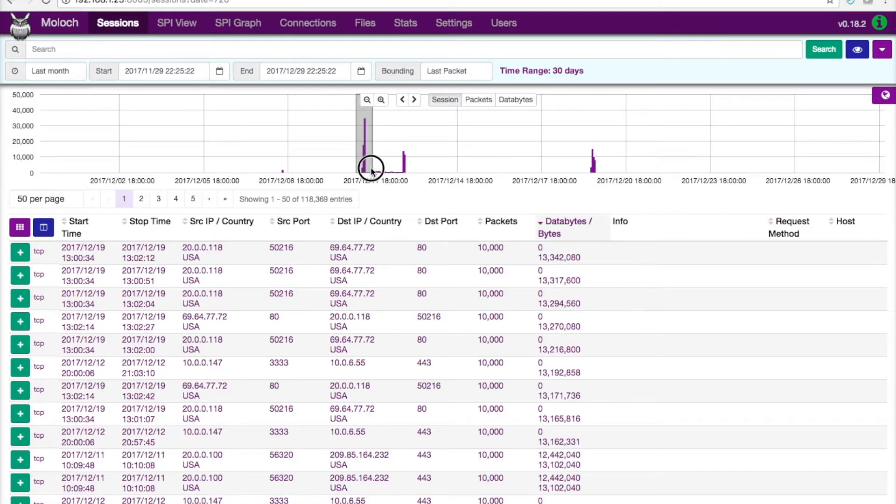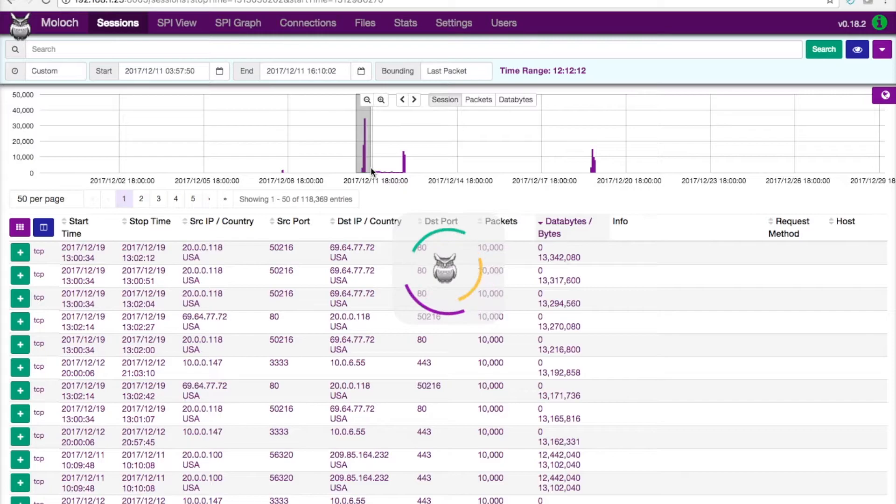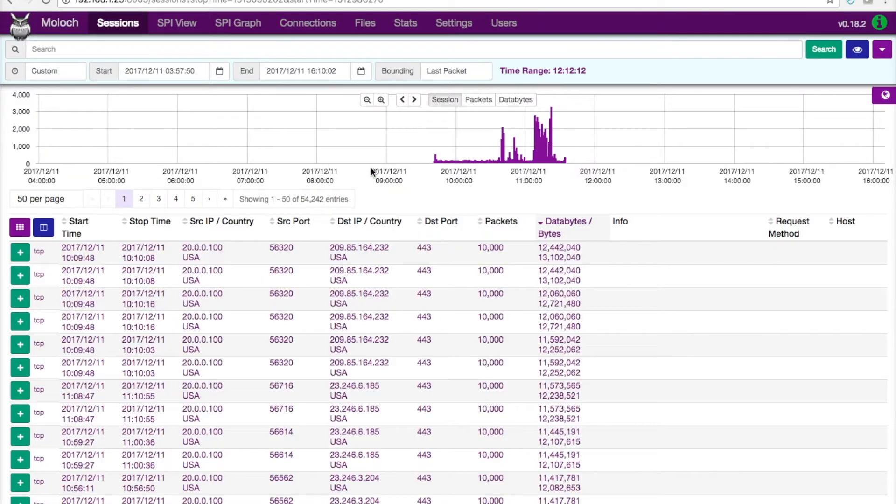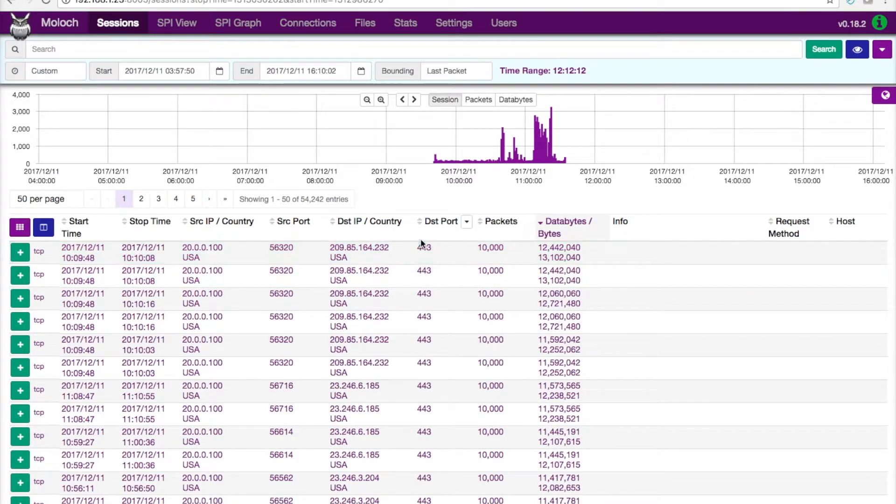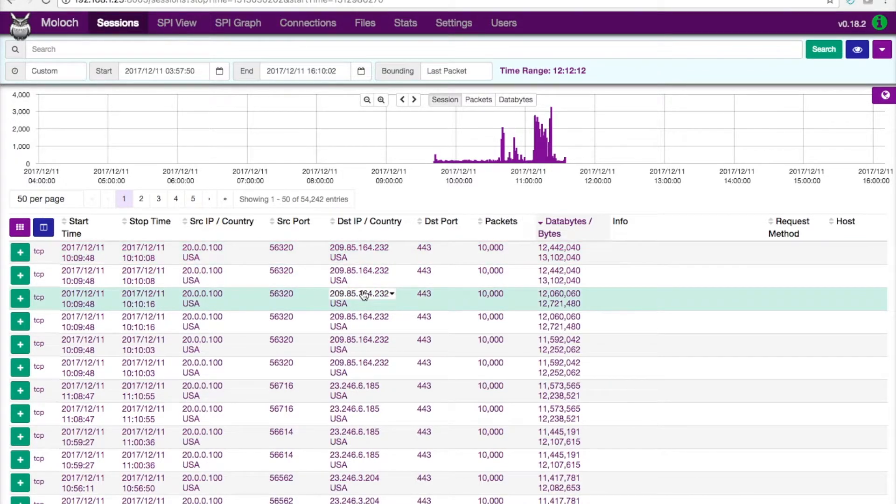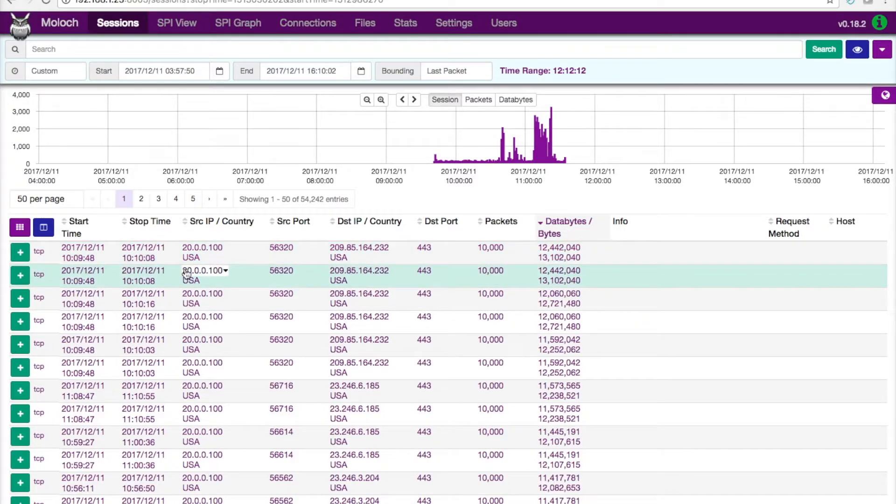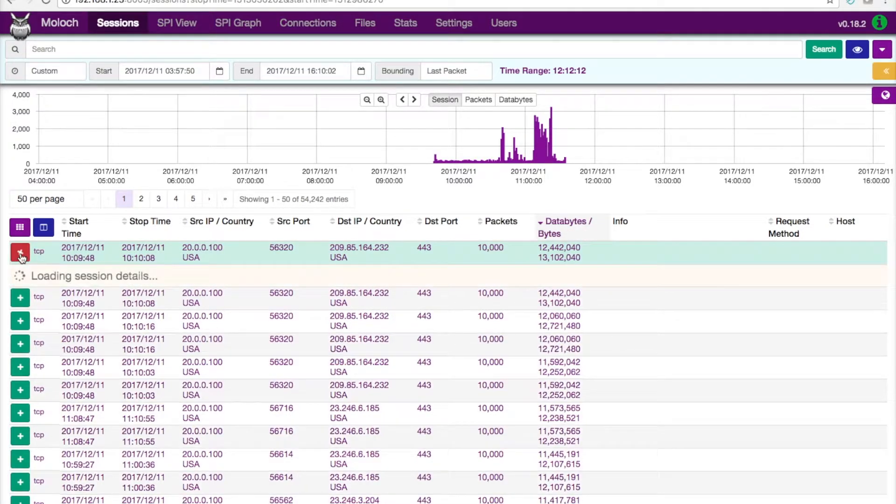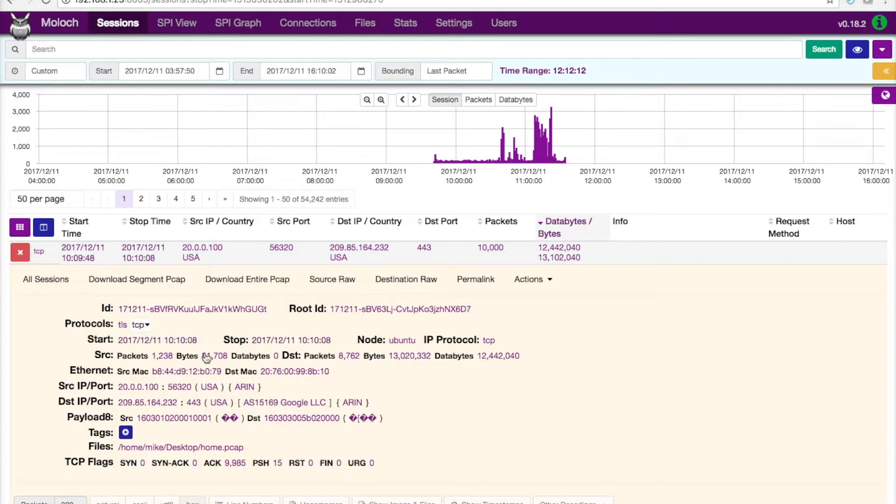So if I see this spike here, I can zoom into that spike in time and see what traffic, what sessions we had in this case were open during that time period.